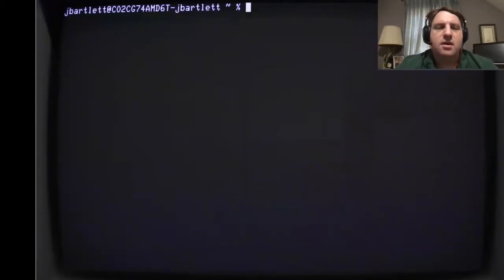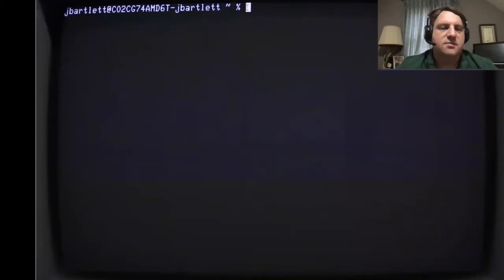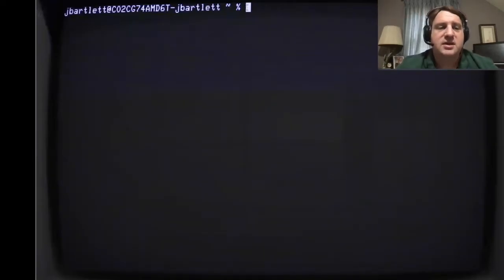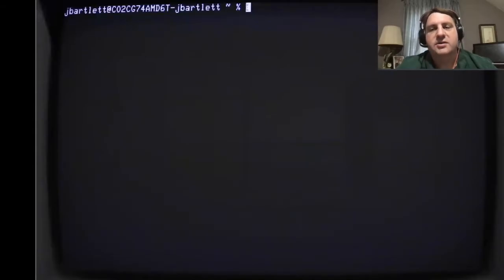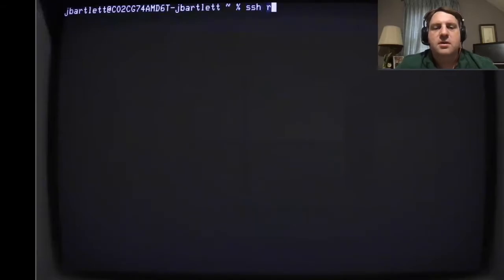This terminal is called Cathode - it gives you a retro-looking shell prompt, which I thought would be a little more interesting than a standard shell. Let me know in the comments if you like it or not. What we're going to do is show you Docker from scratch, starting from the very beginning. First, I'm going to SSH into a brand new box I've created on Linode.